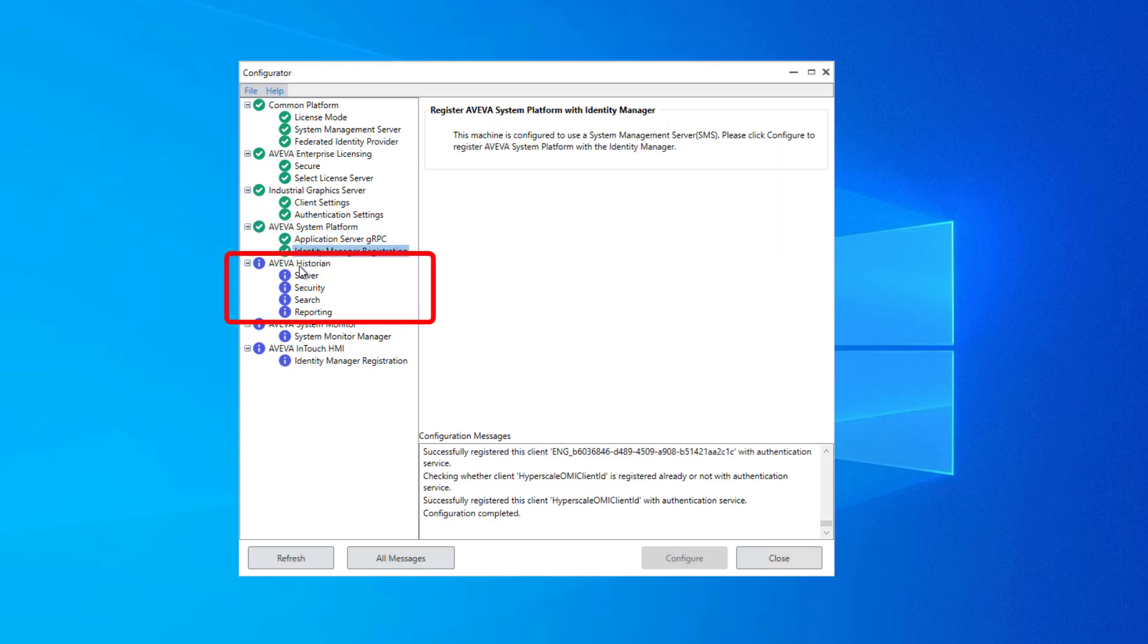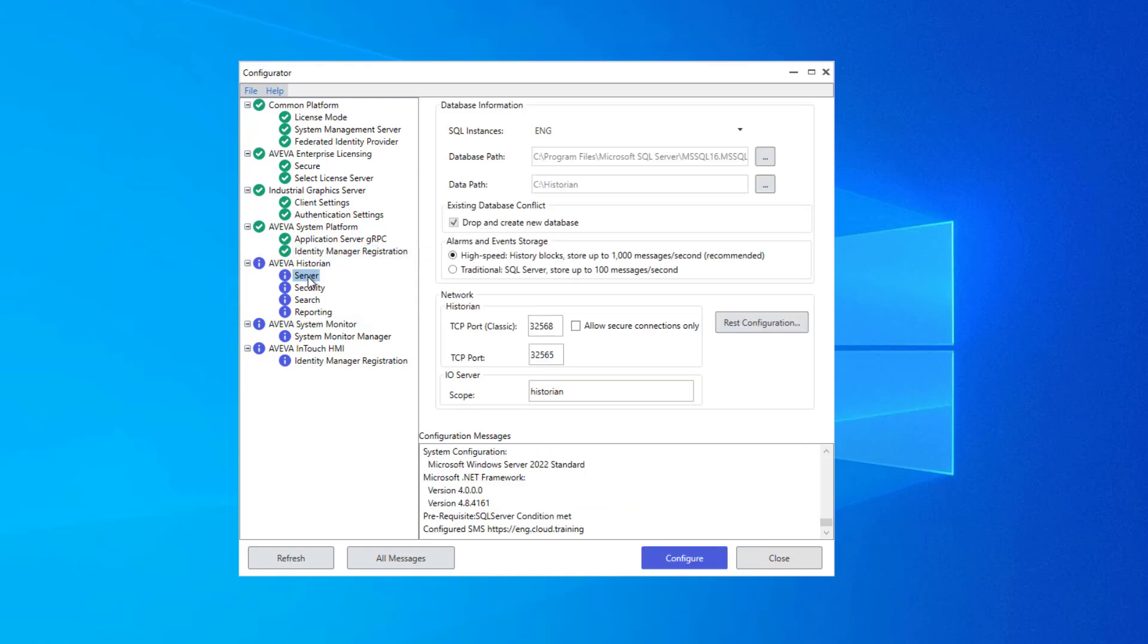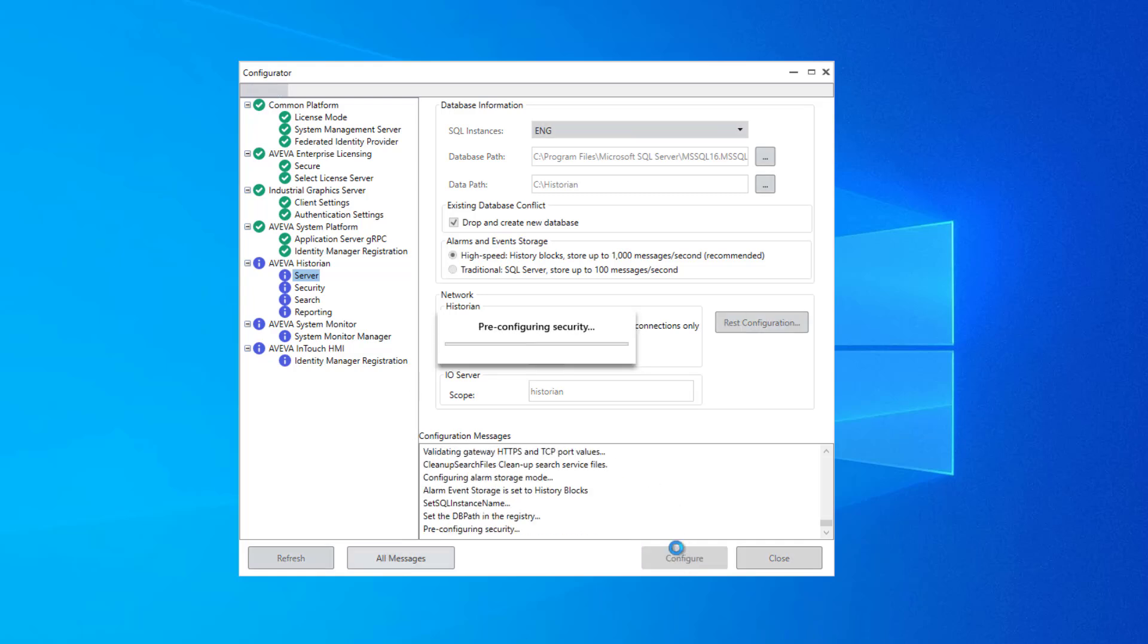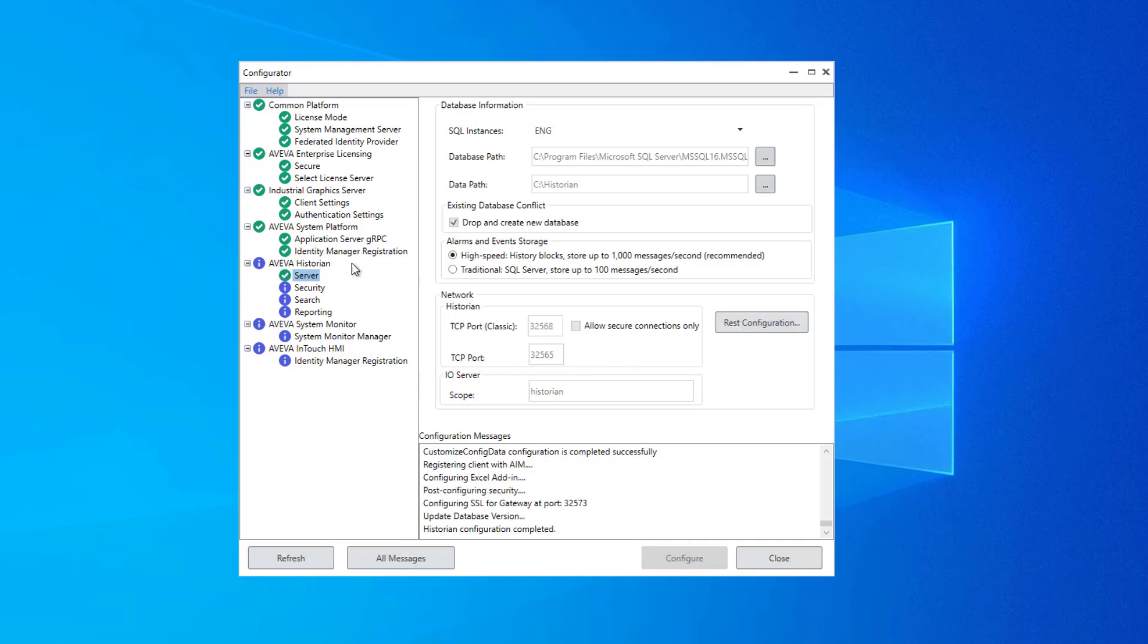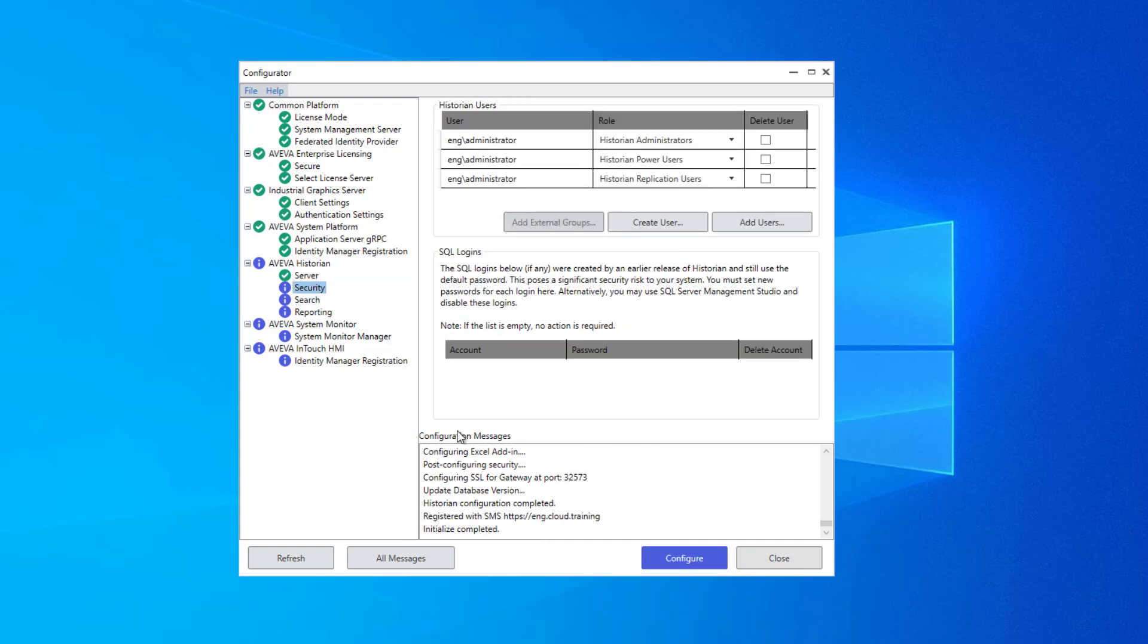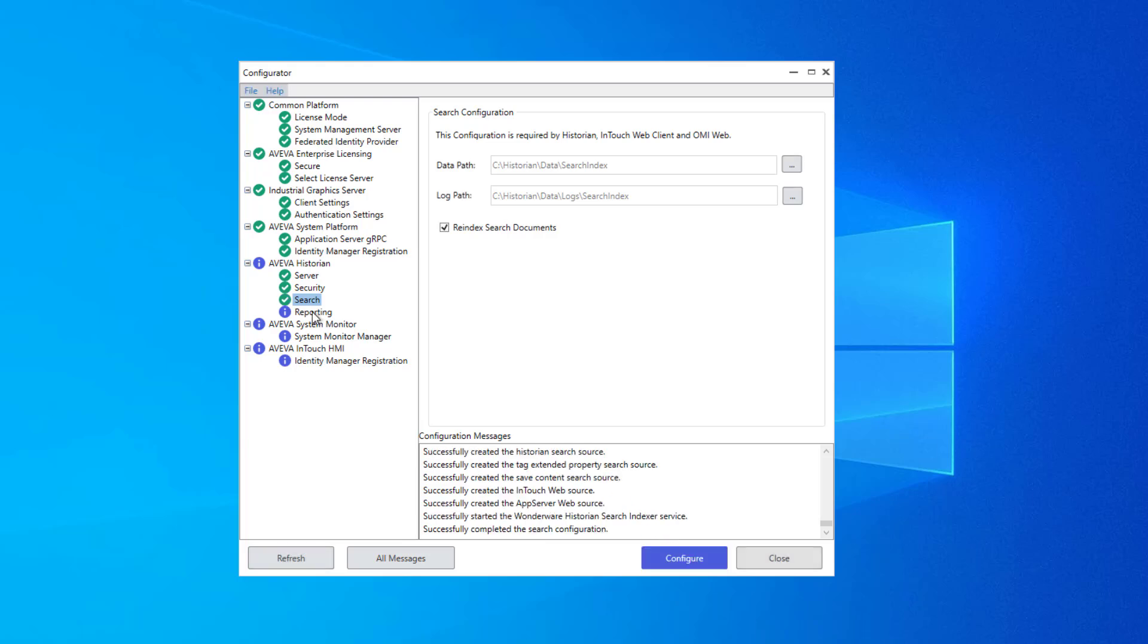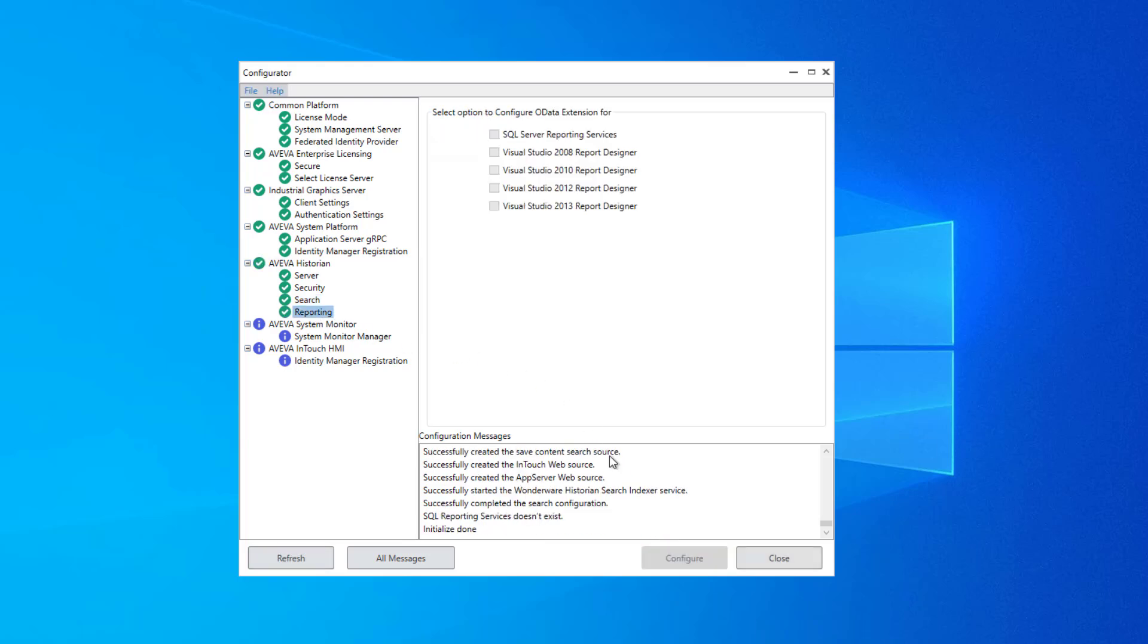Next up, we have the Aviva Historian group. The server configuration, most applicably to InTouch HMI, deals with this high-speed history blocks usage for things like the alarm client events and alarm storage. We'll configure that. And similarly, we will accept defaults on the security node for Configuring Historian, on the search index for Historian, and finally for reporting purposes.